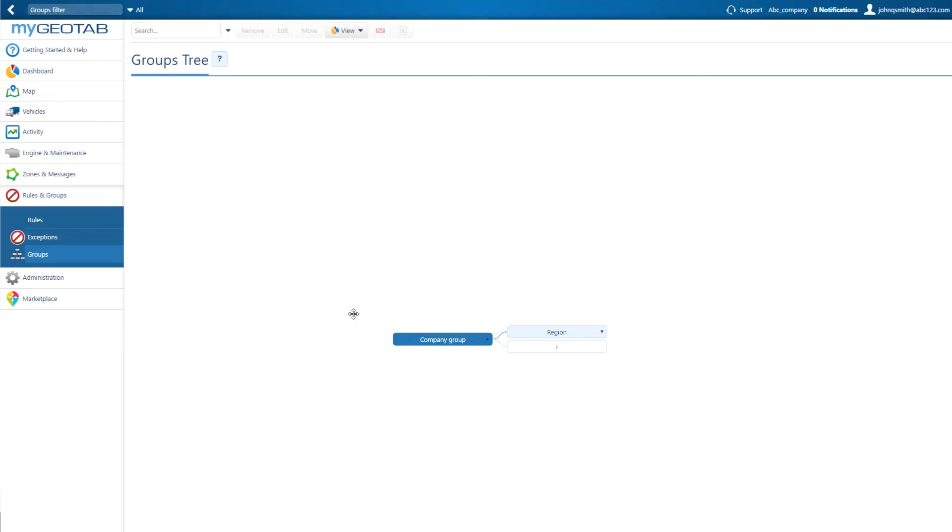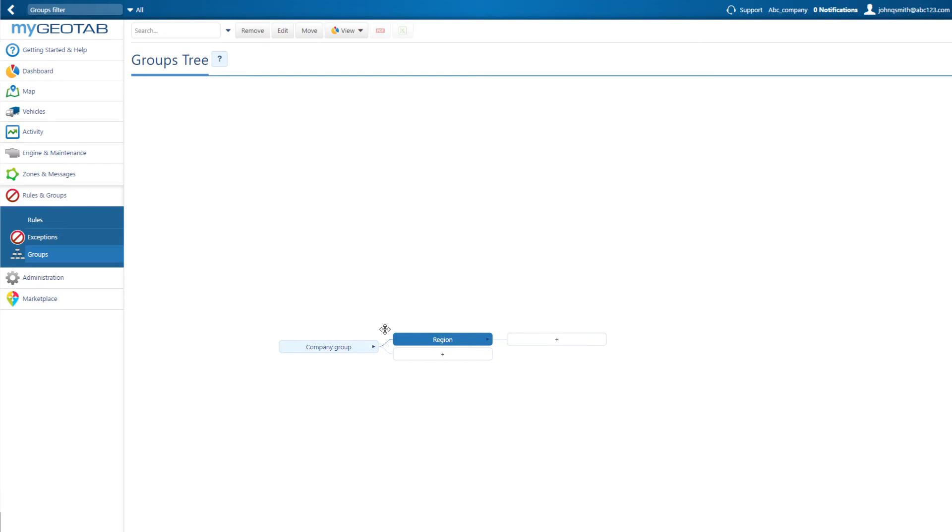Next, you can create other groups under the Company Group by selecting the plus sign again, or you can create subgroups under the Region Group by clicking the plus sign inside of it.